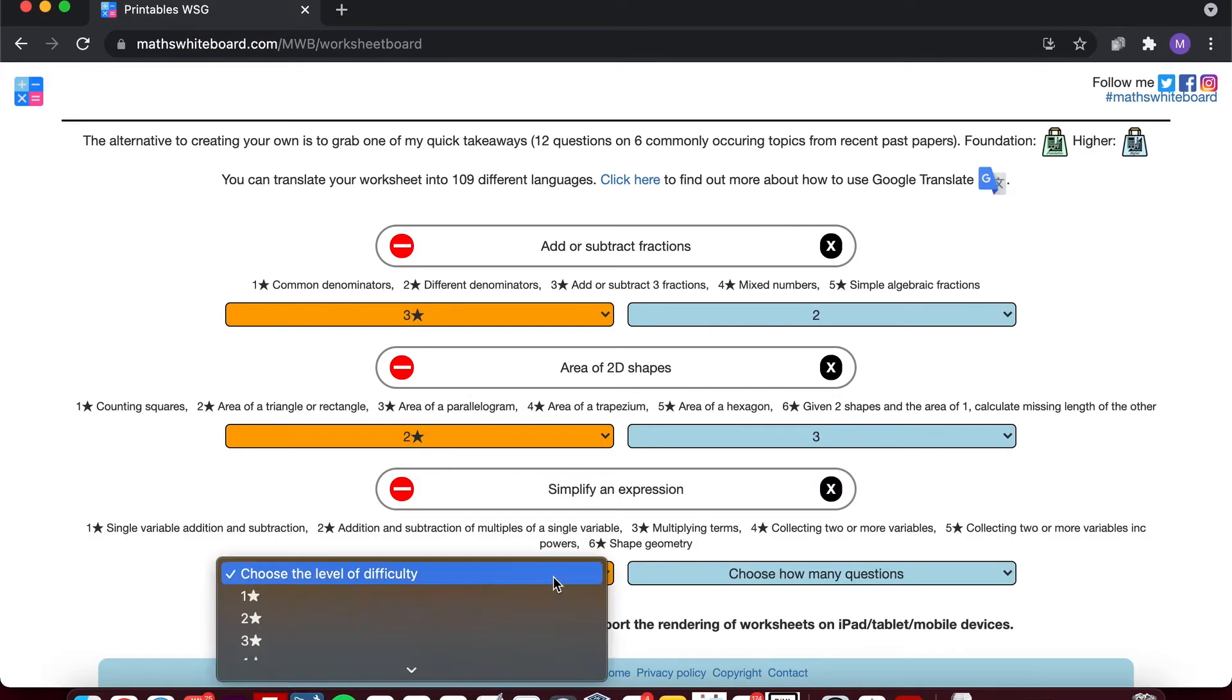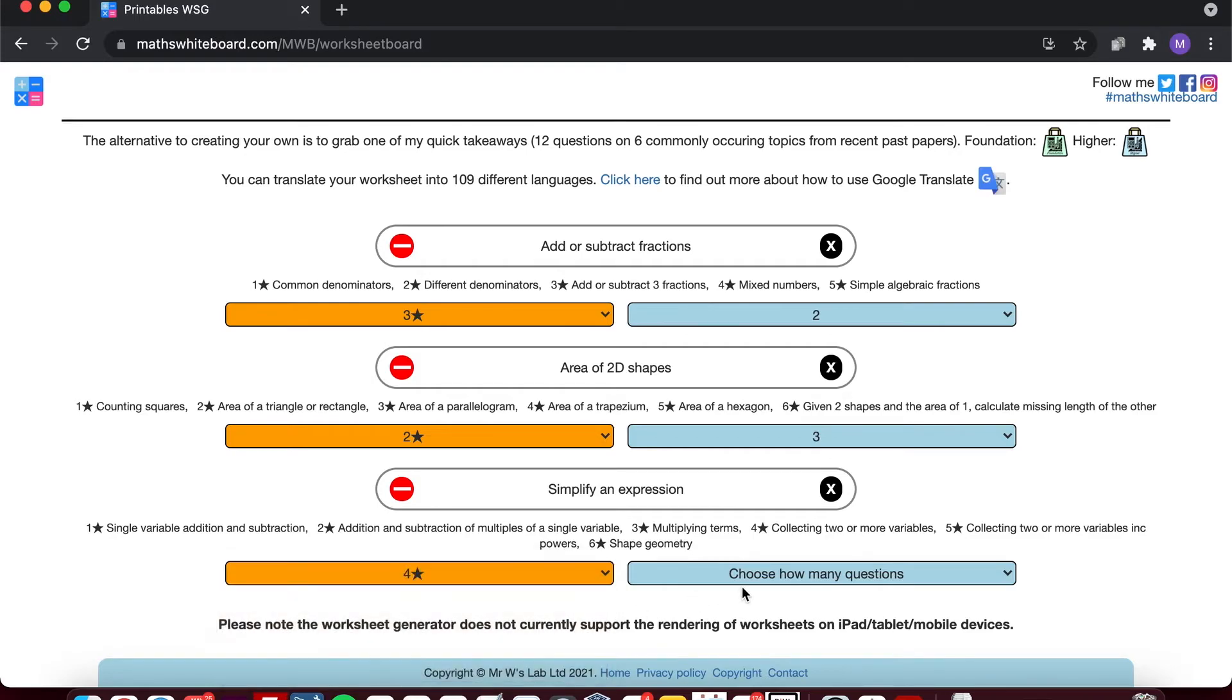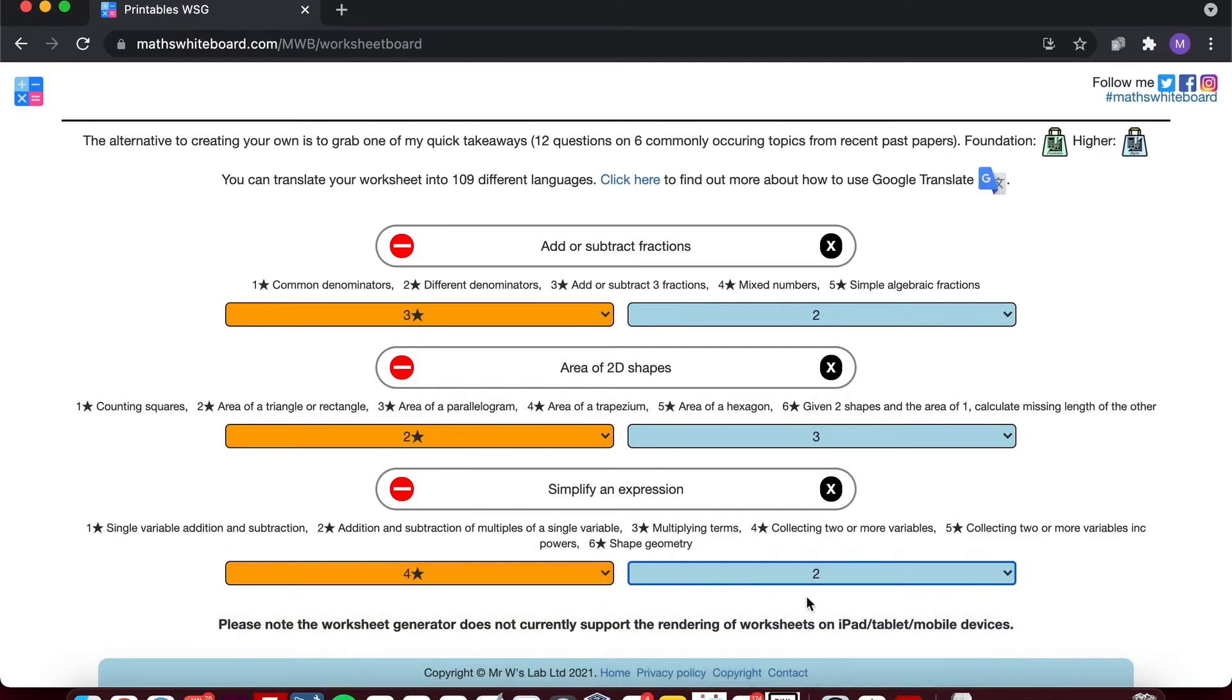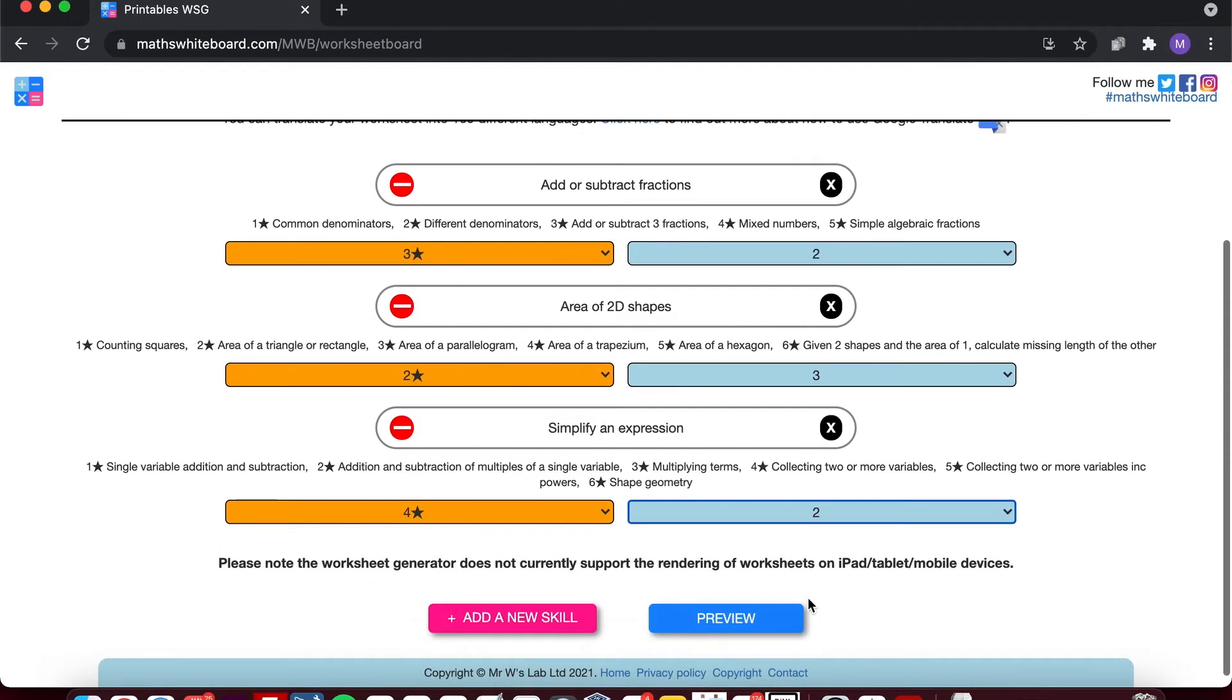Now in this case I'm going to have four star and I'm going to choose again two questions at that level.